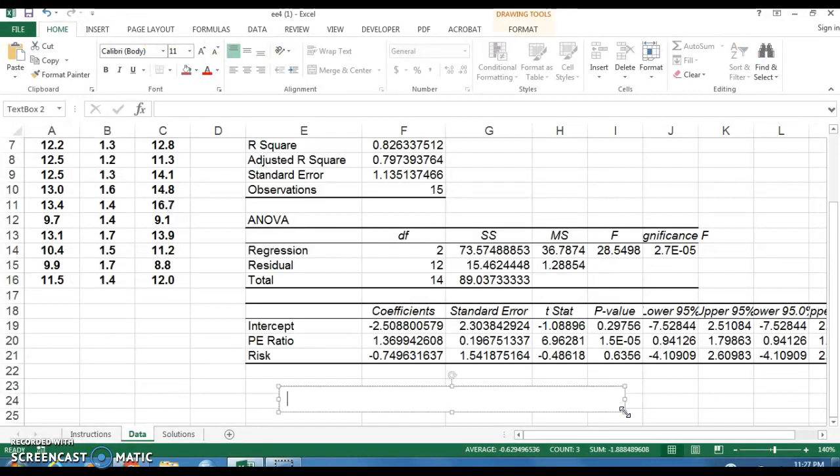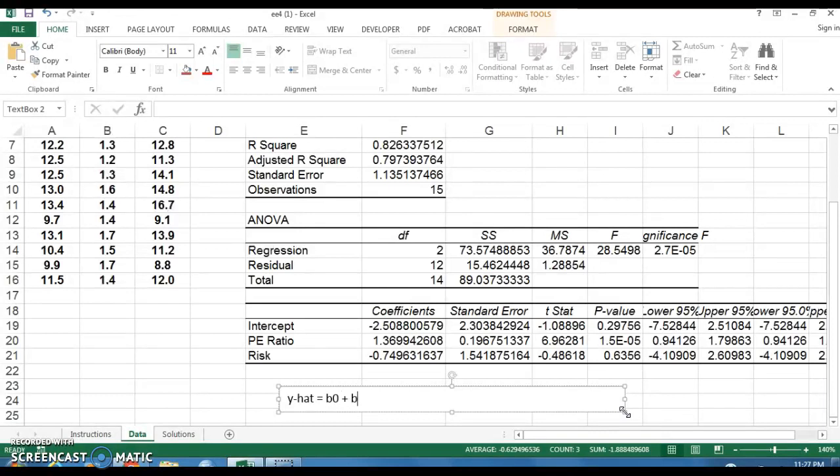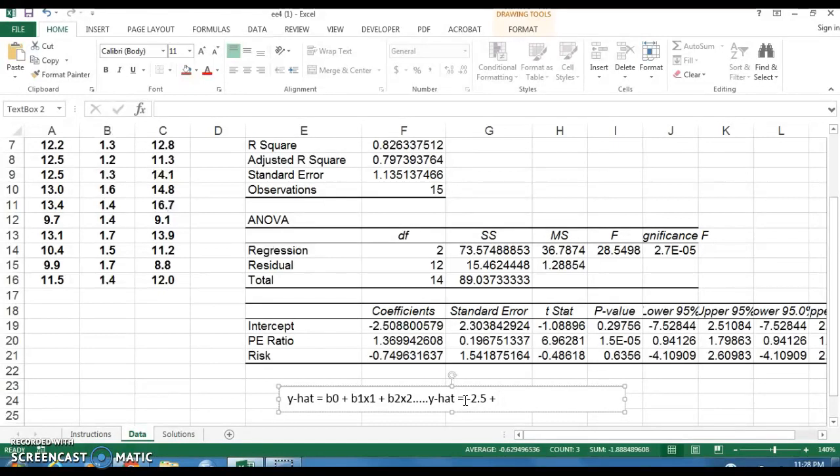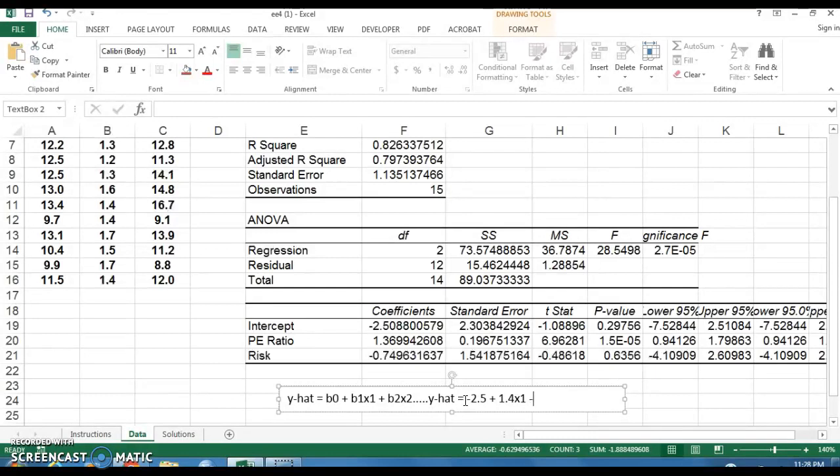So the regression equation that comes from these results will look something like this. So it'll be Y hat, so the estimated value of return here is equal to B naught plus B1X1 plus B2X2. Now that you have this information, it's going to look like this. So Y hat is equal to minus 2.5, which is the intercept, plus, and I'm just rounding these numbers just to make sure, just to go through this. And you can write these up to a couple of decimal places. That'll be fine.